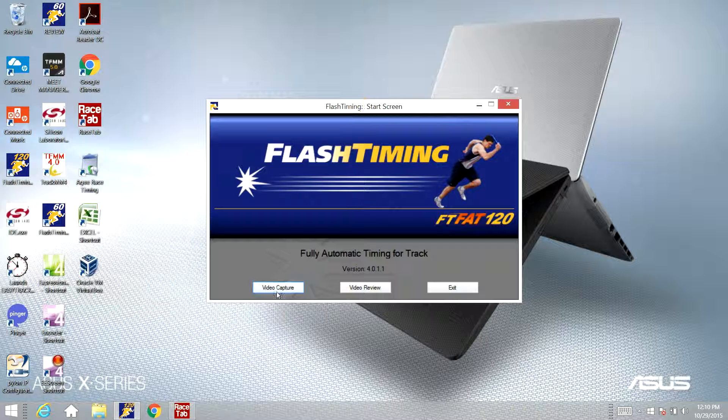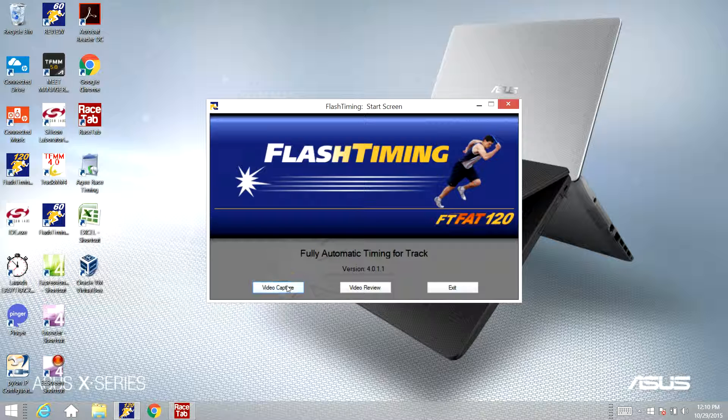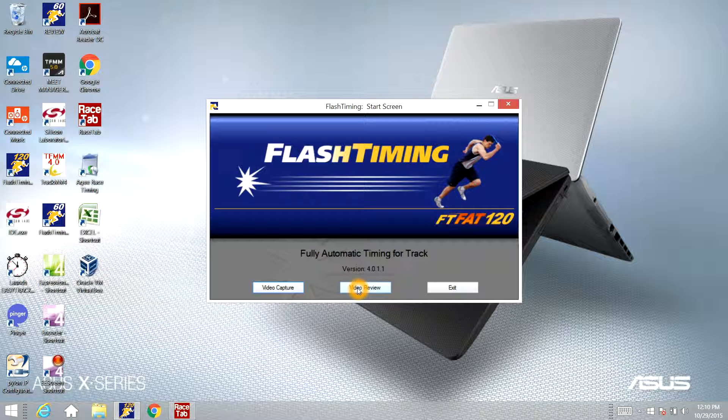If you're using multiple computers networked together, one to do capture on, one to review on, you'll need to do this same process on both computers. This one will open up the video capture mode and set it up there. On the review computer you would open up the video review mode and configure it the same way, just make sure that the folders you're pointing to are the ones that contain the data on the various computers you have networked together.